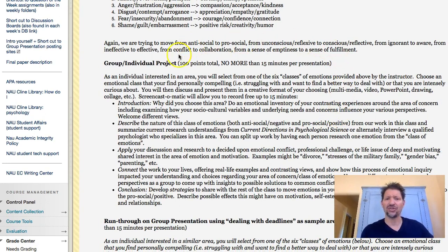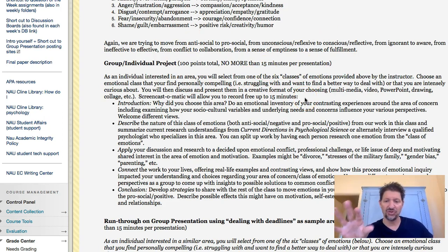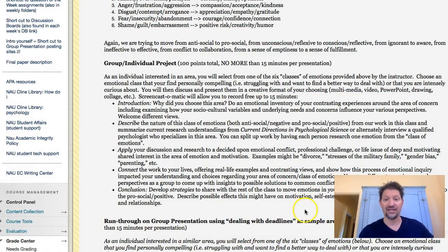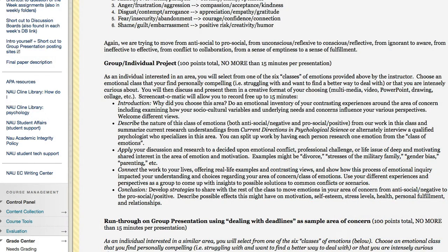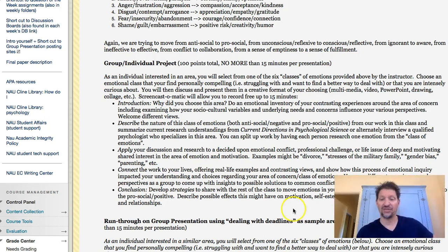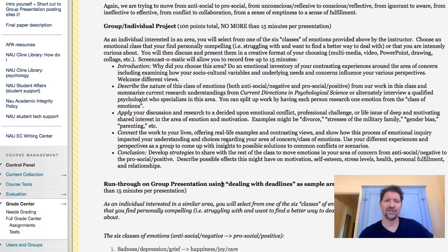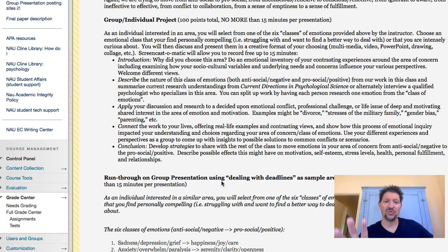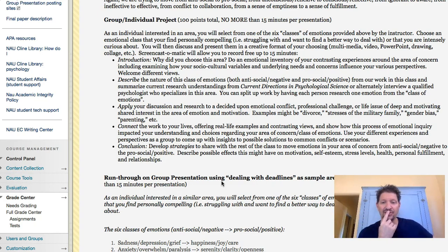If you download the free version of Screencast-O-Matic, it will allow you to do up to 15 minutes of what I'm doing right now — screenshots with yourself in the corner, or you can even go front and center and then bring it back down to the corner, or get rid of the picture altogether if it's getting in the way. I've put a simple example underneath. I'll go through both of them.